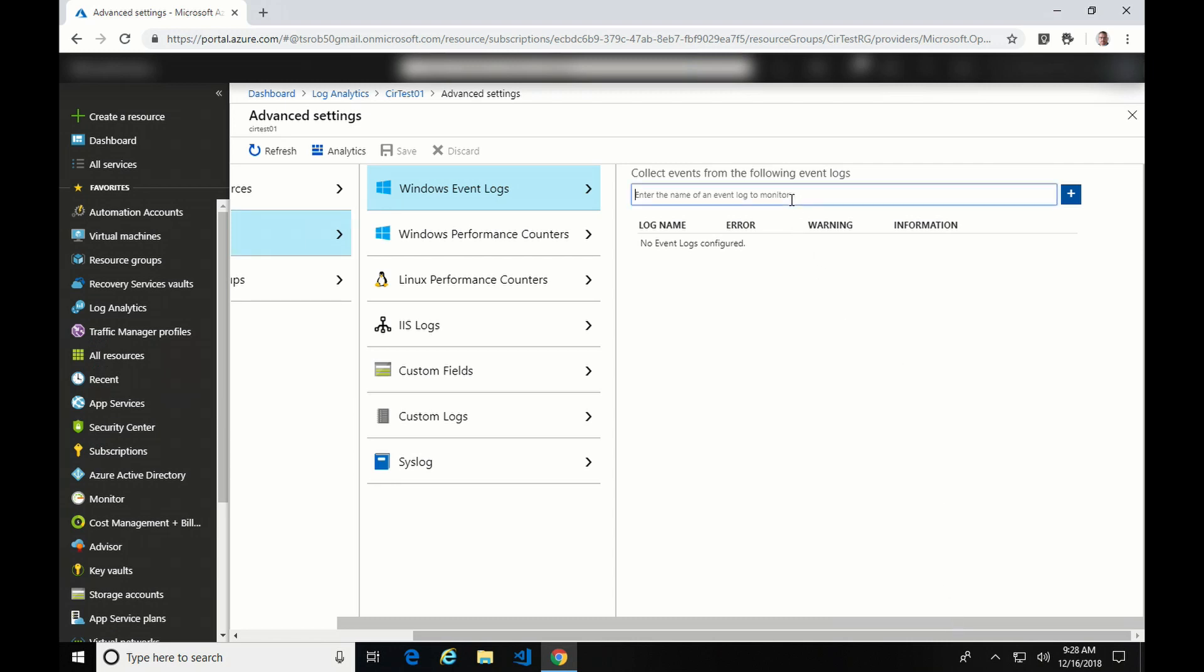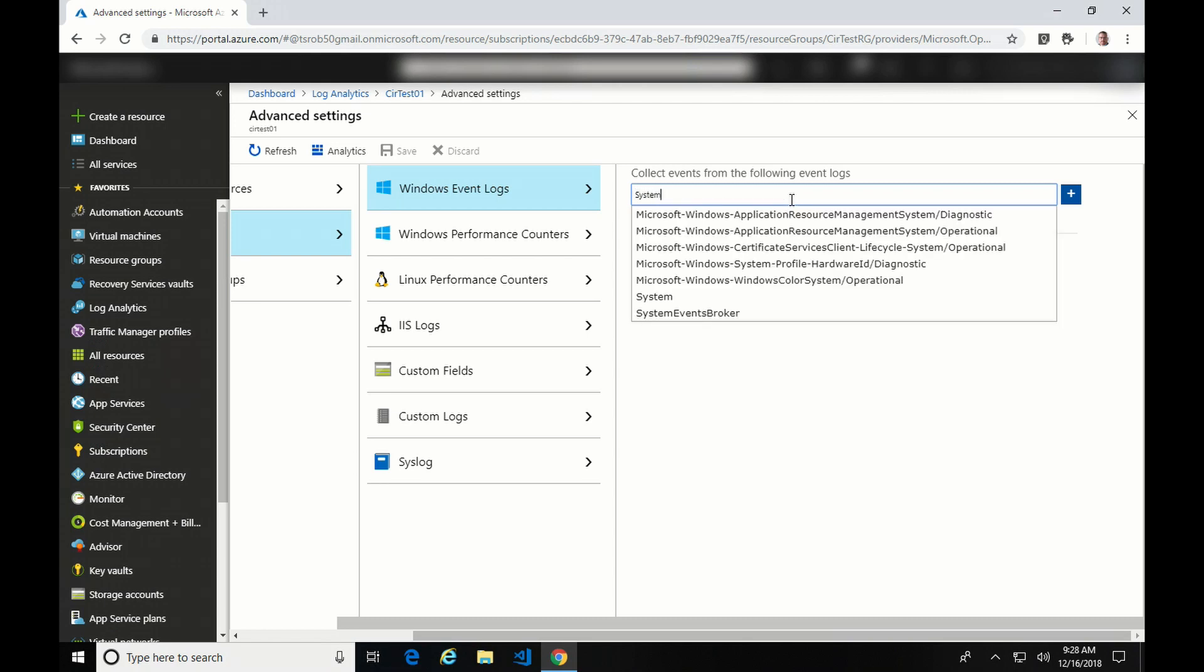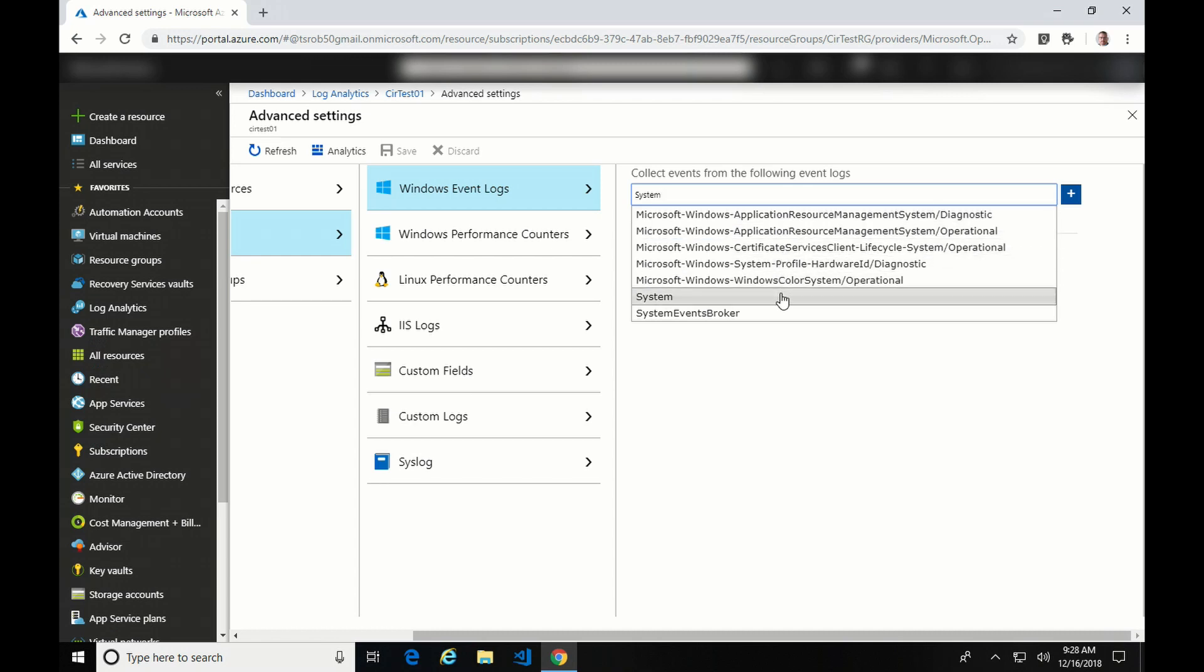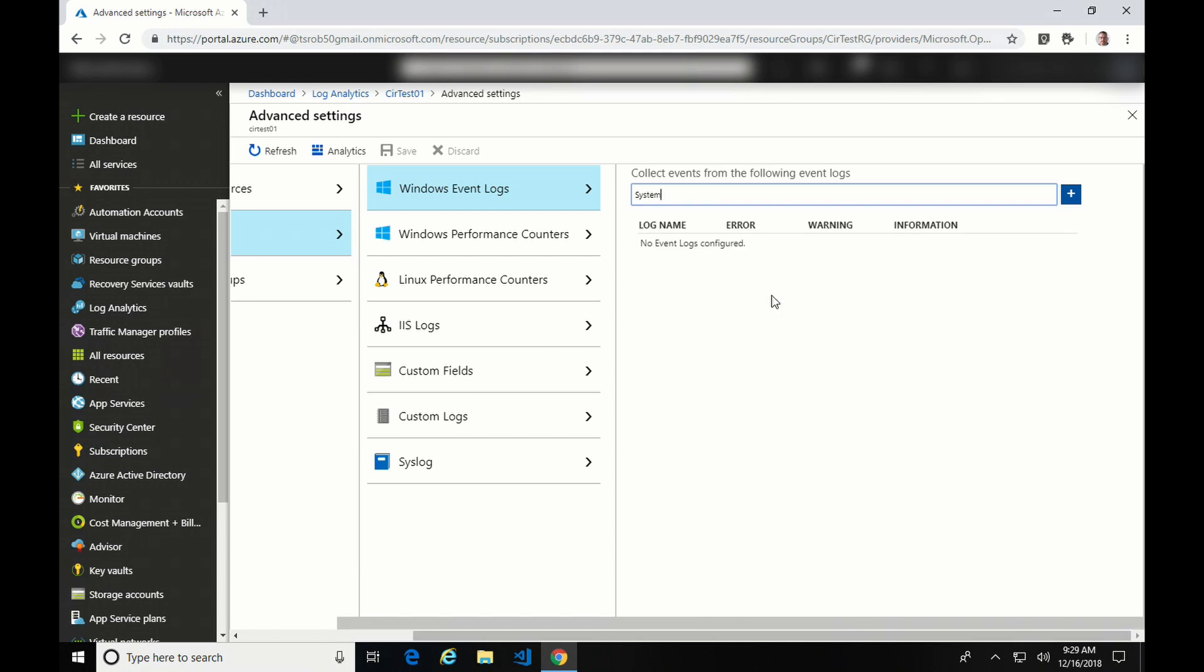Here we can see the multiple services that the workspace can be configured to collect data from. So for Windows Event Logs, I want to collect all System and Application. Here you can see it's found System, which is the log that I want to collect. But it's also pulling up other logs with the word System in it. So if you want a specialized or a custom log, you can find it in this list. If you can't find it in the list, you can add it manually. I do have information publicly available on how to set that up as well. So I'm going to click System, Add. And from here you can select if you want error, warning, information, or a combination of the three.